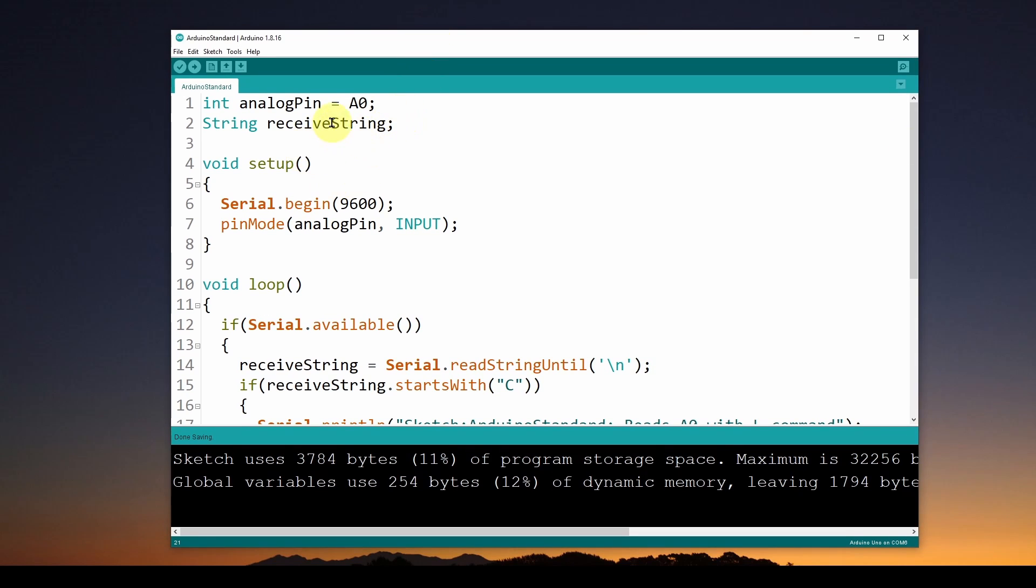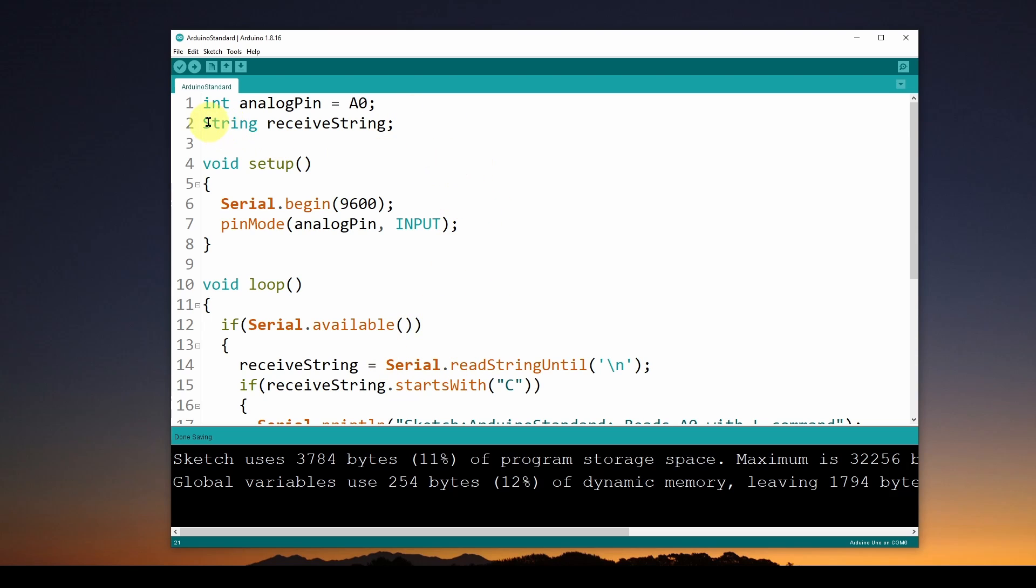Here we are with a very simple sketch. We're going to use this to allow us to get that information from the Arduino. We start out with an analog pin A0. Basically what we're going to do in this sketch is just grab a reading from this A0 pin.